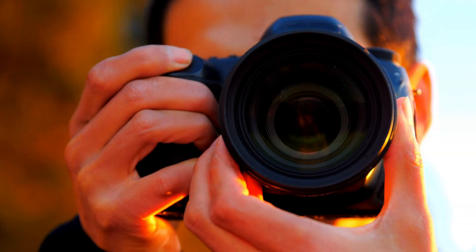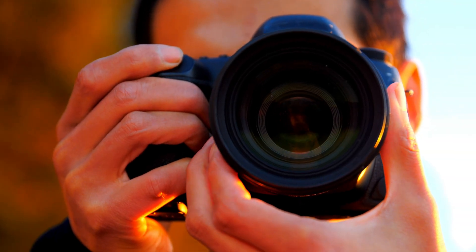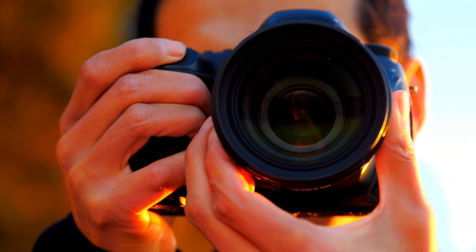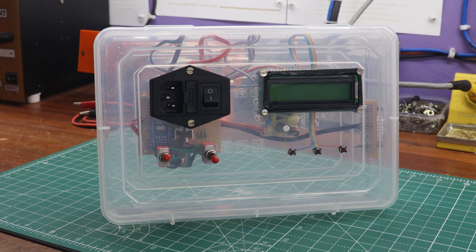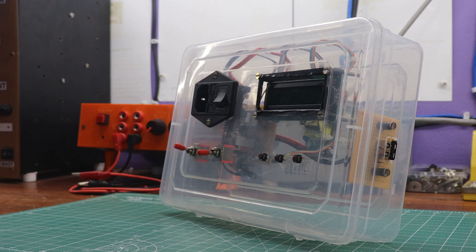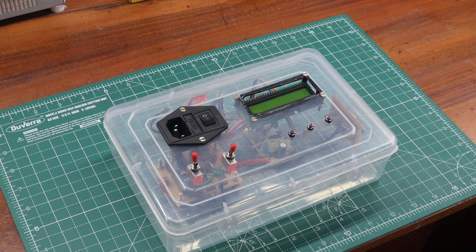Are you a photography enthusiast looking to take your shots to the next level? Introducing the DIY Motorized Camera Slider Controller with Arduino, your gateway to capturing stunning time-lapse sequences and smooth, dynamic shots with ease.